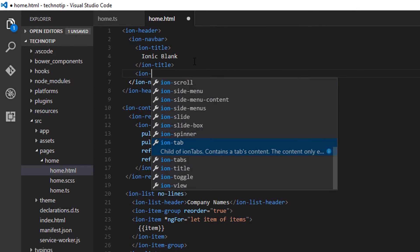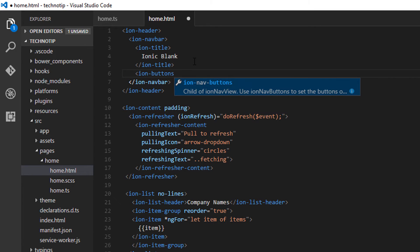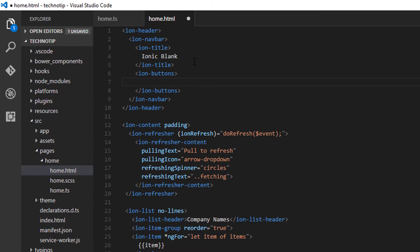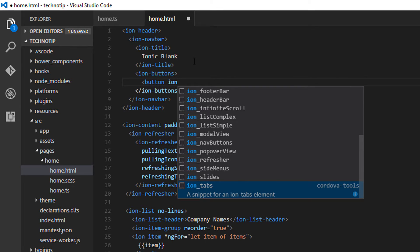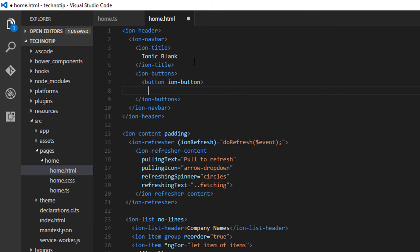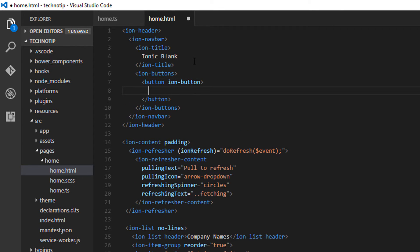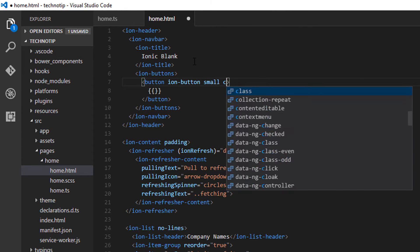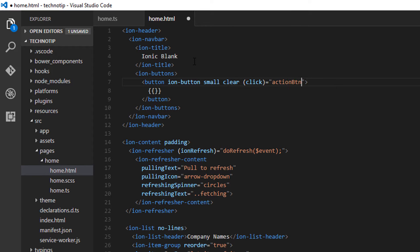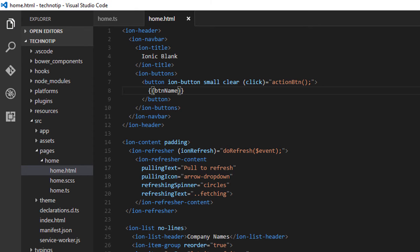So let me add a button here, an edit button by the way. Let me make it small and clear. Looks like a link and not a button. For click event, I'll invoke a method called action btn which assigns a value to this label that is button name.